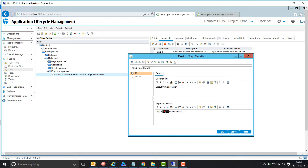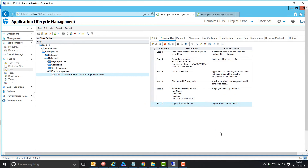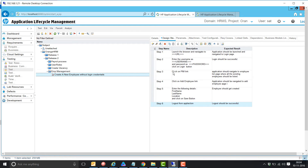There are some spelling mistakes but that's okay — we're not worried about spelling here. You can see the test case has been created. The steps are: launch the application, log in, click on PM link, add employee, enter the details, and log out.